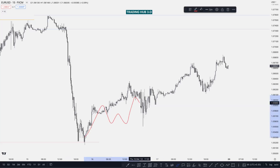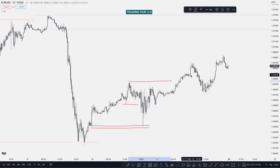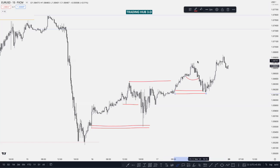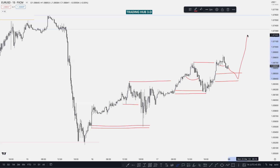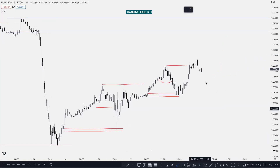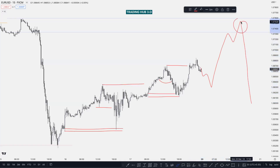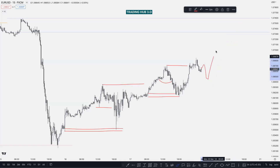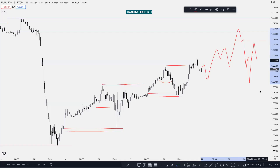Same thing happening with the internal structure — we can play after taking out the inducement, mitigate something, continue higher, break the structure, take out the inducement, then mitigate this unmitigated order block, go higher, take the structure. You have to wait for taking out the inducement — inducement is here, taken out, then tap the unmitigated order block and continue higher. To sell, you wait for the lower time frame confirmation: inducement taken out, mitigate order block, and sell.